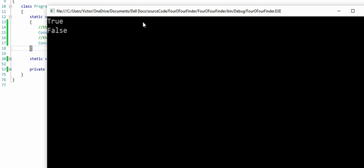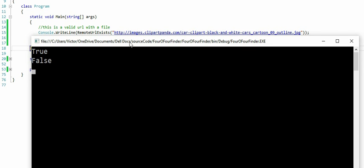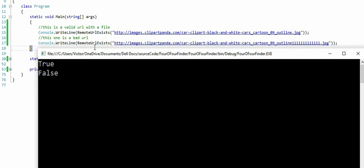I'm gonna run it and bring back the window. As you can see, the first URL is true because it returned a 200. The next one returned false because that's an invalid URL for the image.